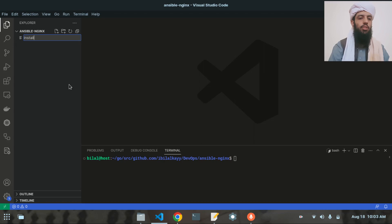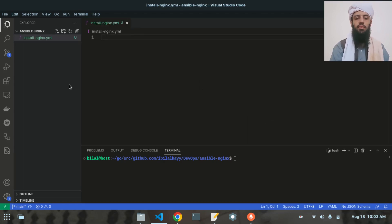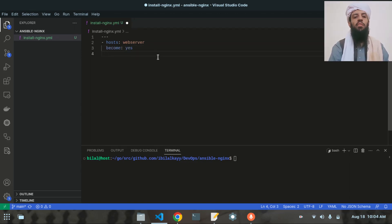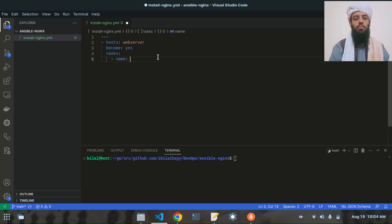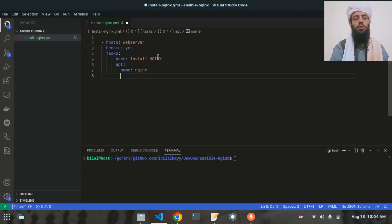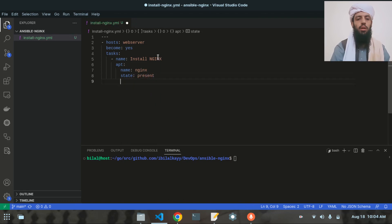Let's create a file called install_nginx.yaml. Inside this file I'll write three dashes to indicate the YAML file has started, then hosts set to web_server, and become set to true to provide sudo privileges. Under tasks, I'll add a name 'install nginx', use the apt module with name nginx and state present to install the software.